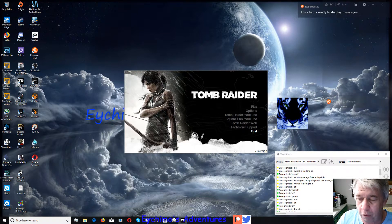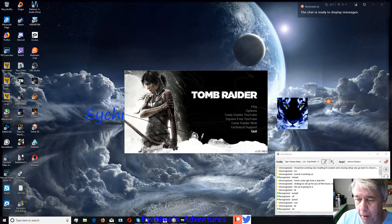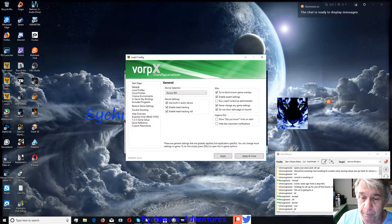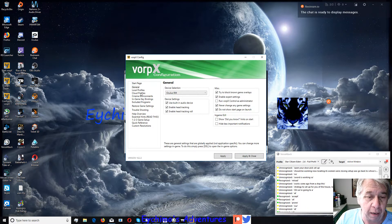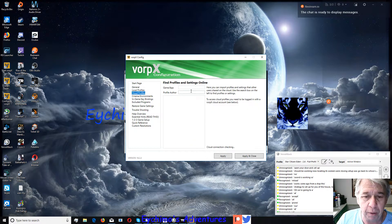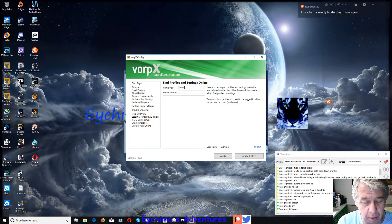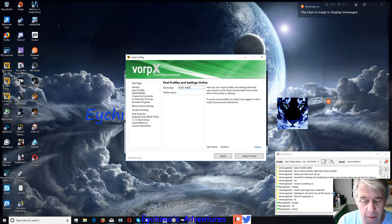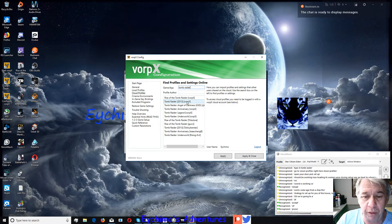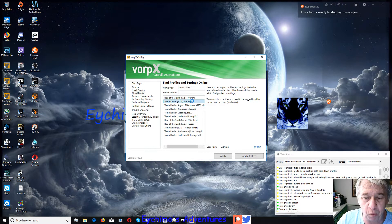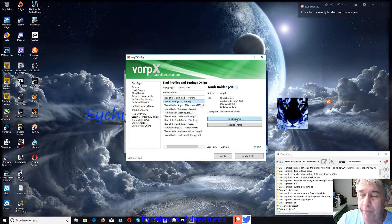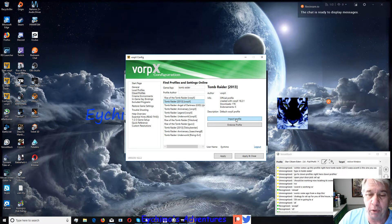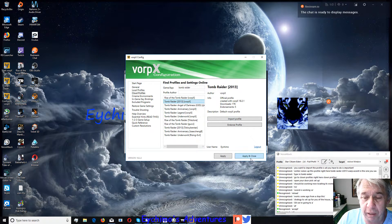Let's go back, configure Vorpex, open your Vorpex. Go to cloud profiles right here. Type in Tomb Raider, wait till it comes up. This profile right here, Tomb Raider 2013 Vorpex, is the one you want. You want to import the profile. That's all you have to do is import it.